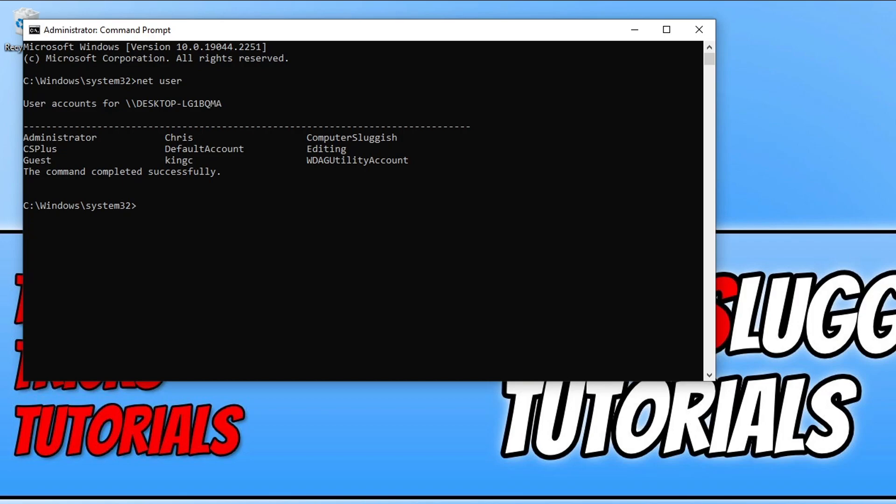As you can see, I've got a couple there and the one that I'm going to change the password for is the csplus user.